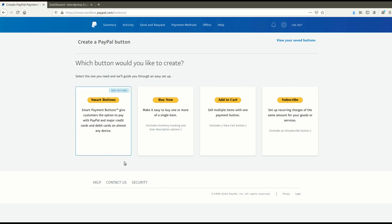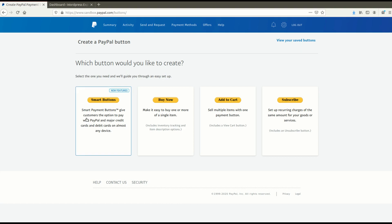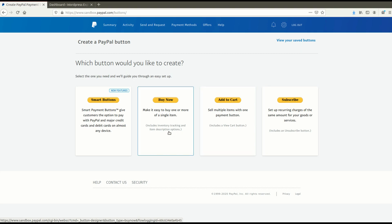Here you can see PayPal has given the full type of buttons. Currently PayPal is providing a Smart Button option here as well, so you can use this button on your website to get payment in a smart way. Let me show you how you can add the discount to your Buy Now button, and the same way you can apply it for other buttons as well.